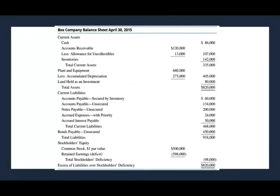Let's talk about this company, Box Company. They filed for chapter 11 reorganization and this is what their balance sheet looks like now. This is their original balance sheet. We're going to go through a series of transactions through the reorganization process, then compare this balance sheet to the balance sheet after the reorganization.